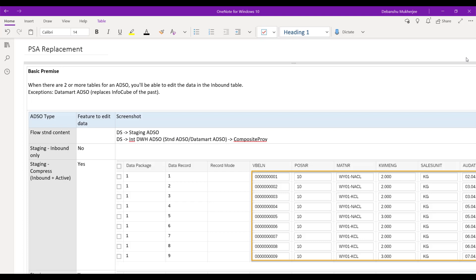So now let's look into the actual workings of the PSA replacement in BW4HANA. Before we go into the actual ADSO types and see which ones have replaced it, let's talk about the basic premise. The basic premise is that whenever there are two or more tables for an ADSO, you will be able to edit the data in the inbound table.